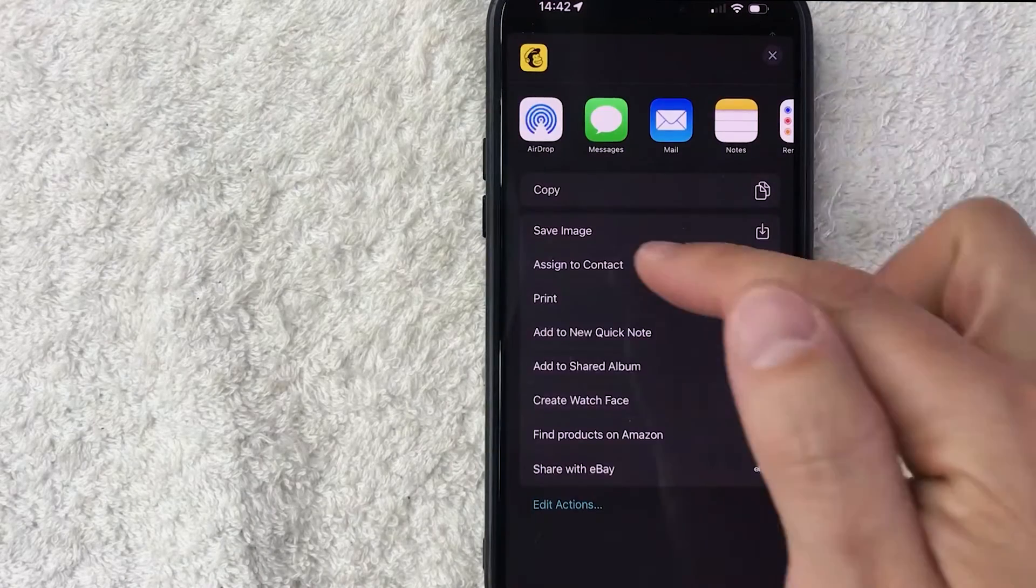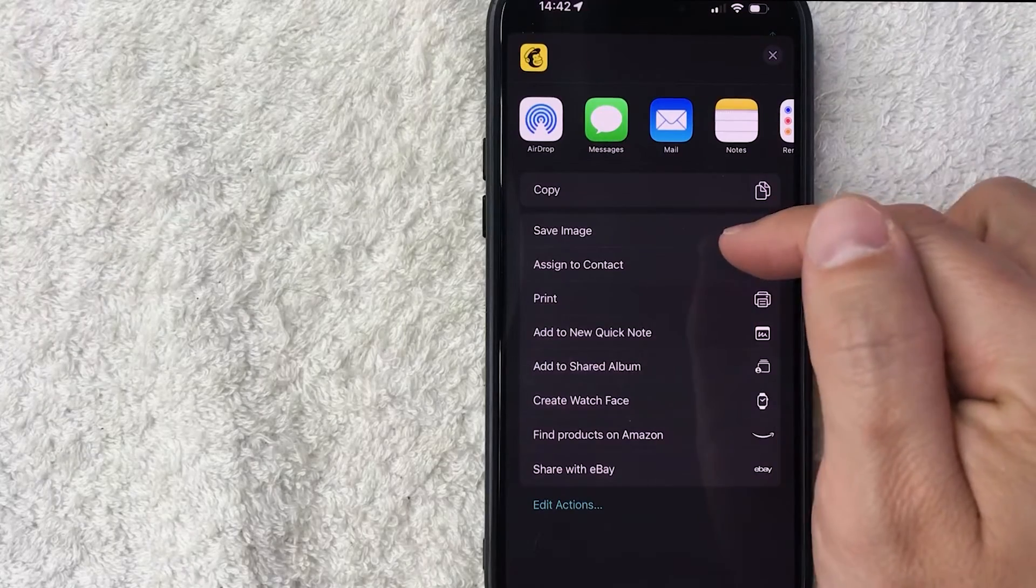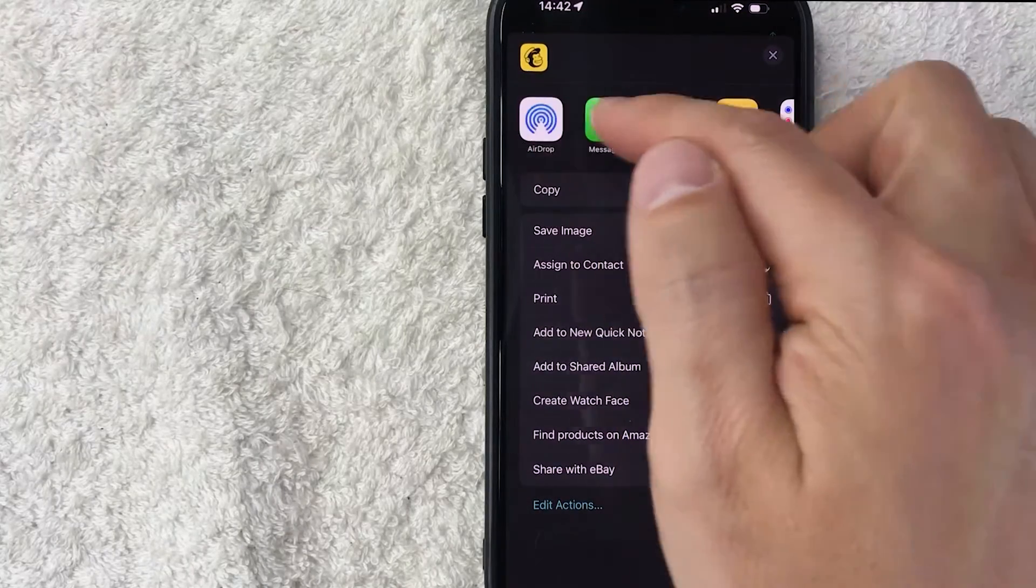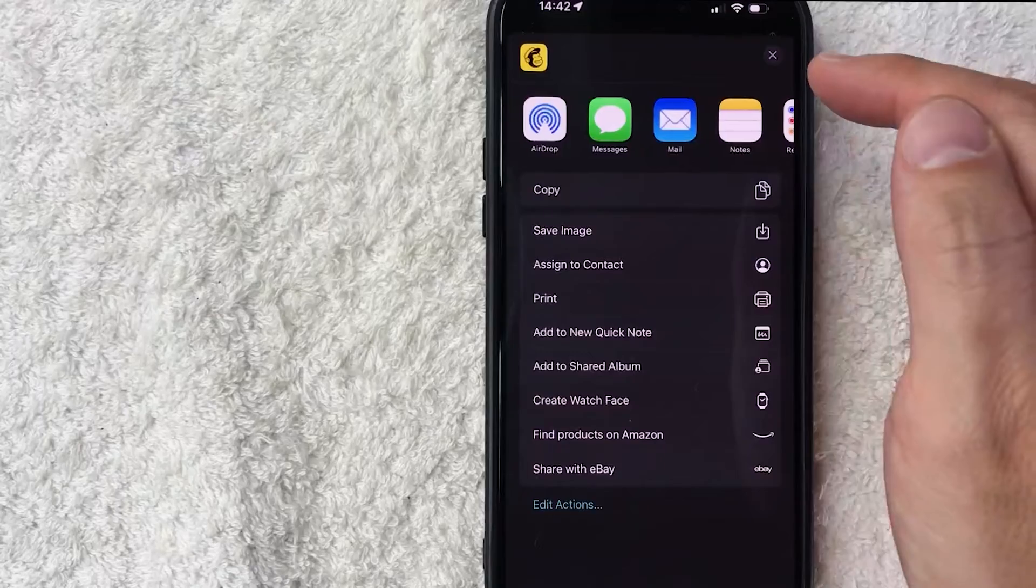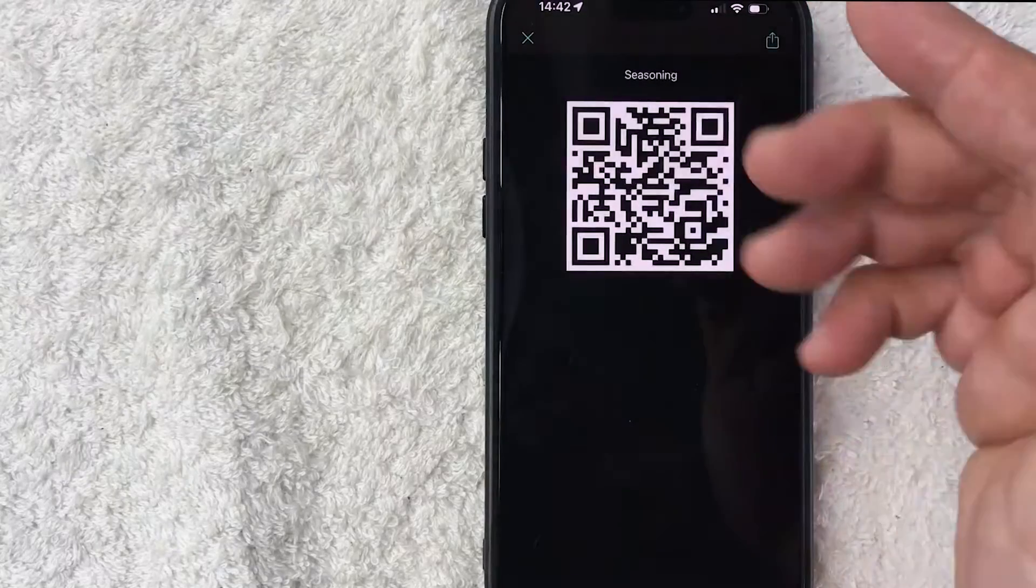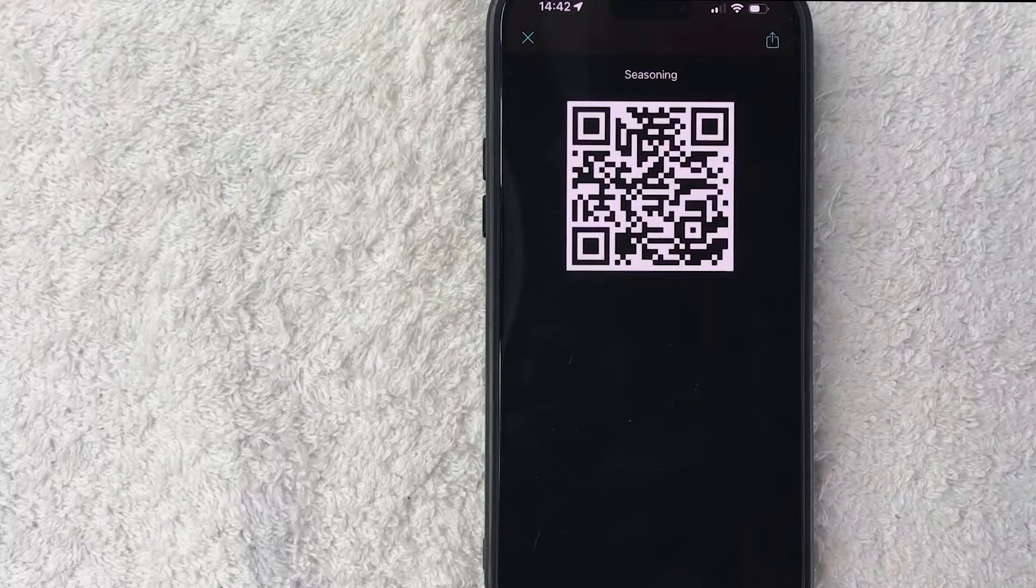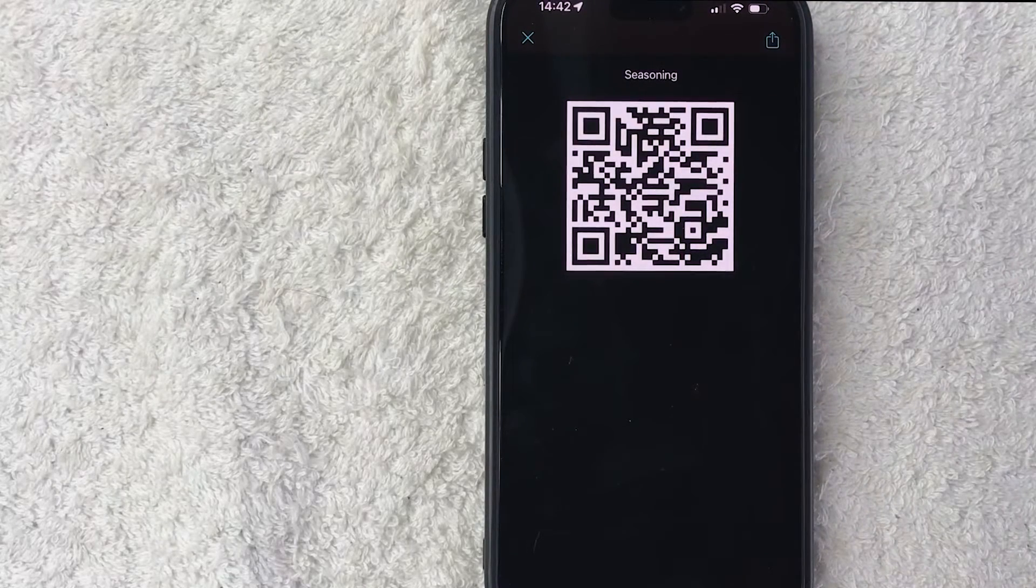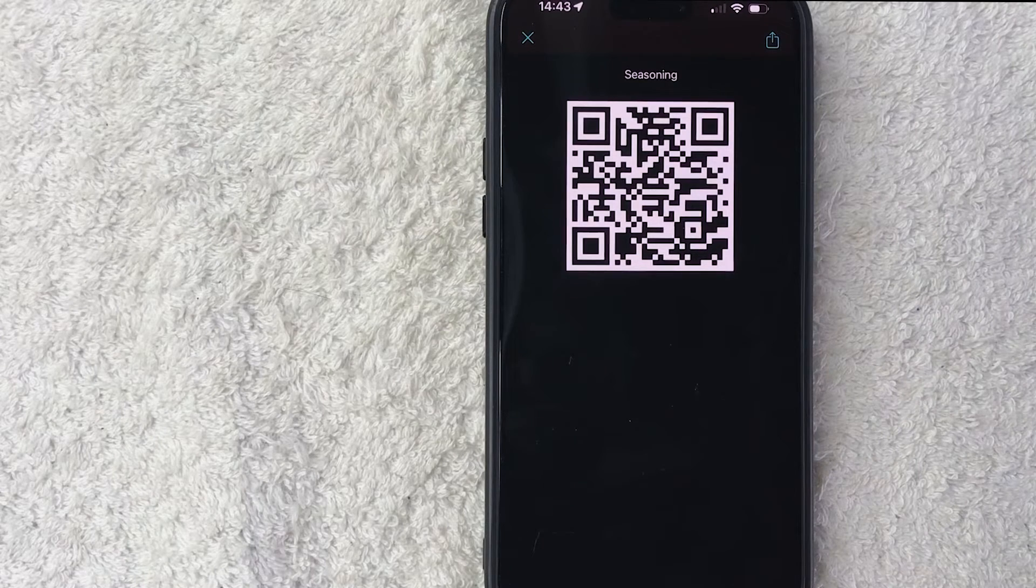There you can go ahead and save the landing page QR code as an image. You can copy it. You can share it with the social media features here. You can even screenshot it from your phone if you're allowed to with your phone. And then once you do that, you can go ahead and print it out and then put it on your live stream.